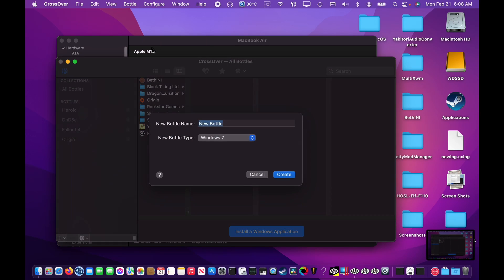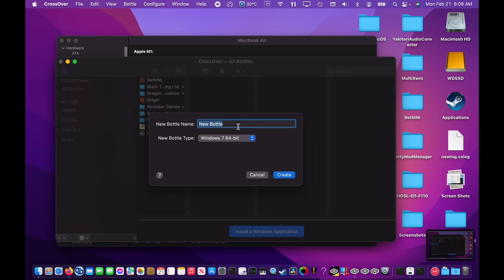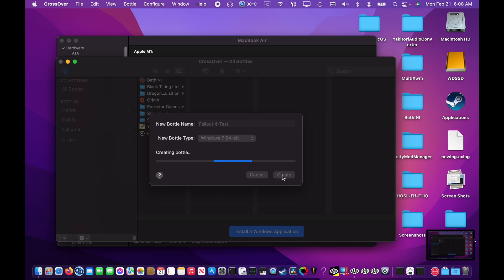In this video I'm going to demonstrate how to extract Fallout 4 audio files so that they're usable in CrossOver. The first part of this process is to create a Windows 7 64-bit bottle in CrossOver. Since I already have a working Fallout 4 bottle, I'm going to create a new one called Fallout 4 Test just to demonstrate how to install the proper components.